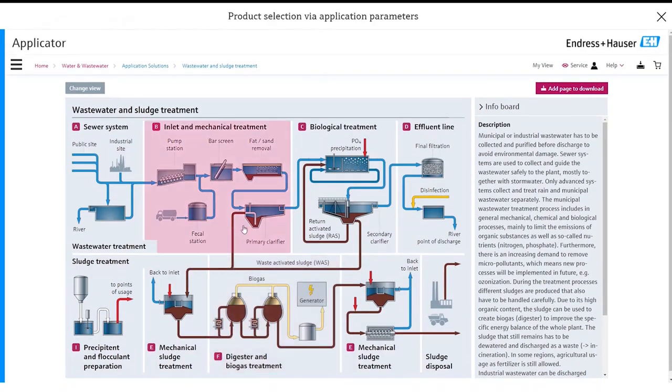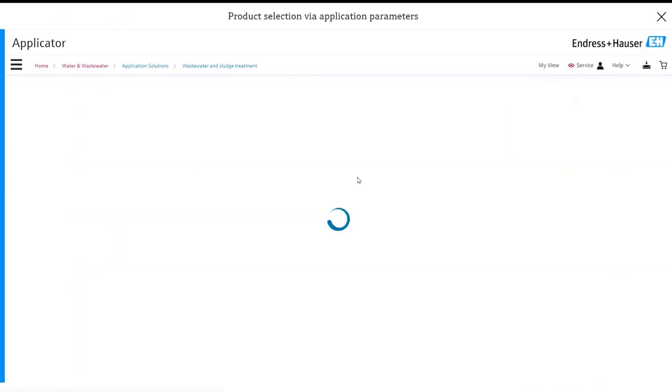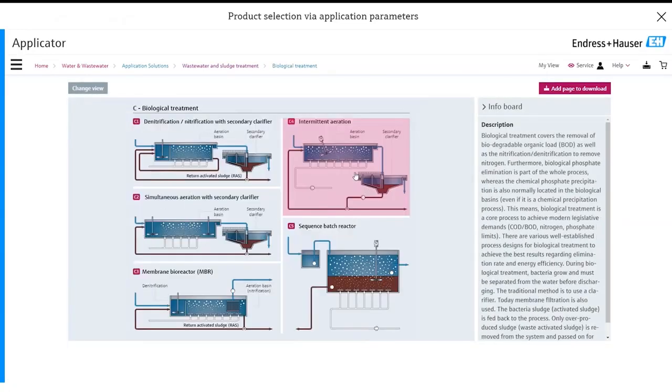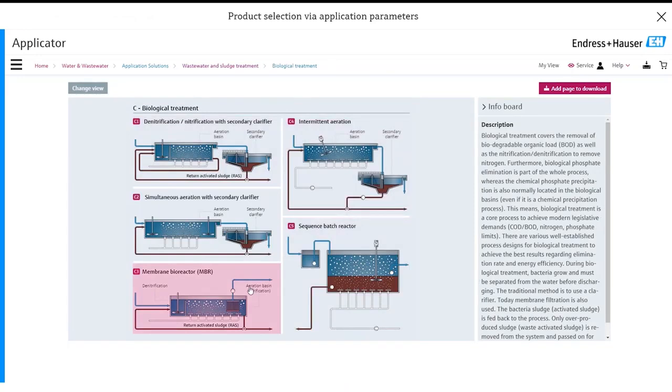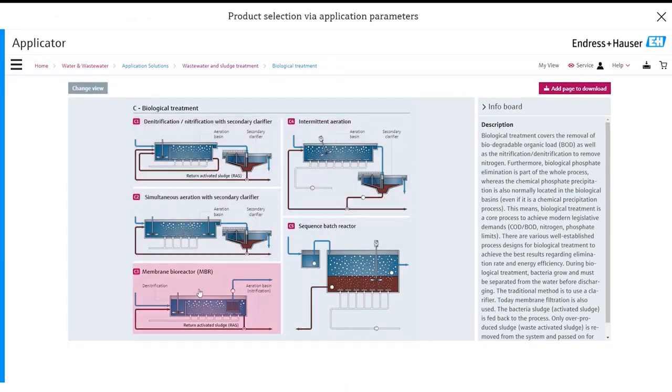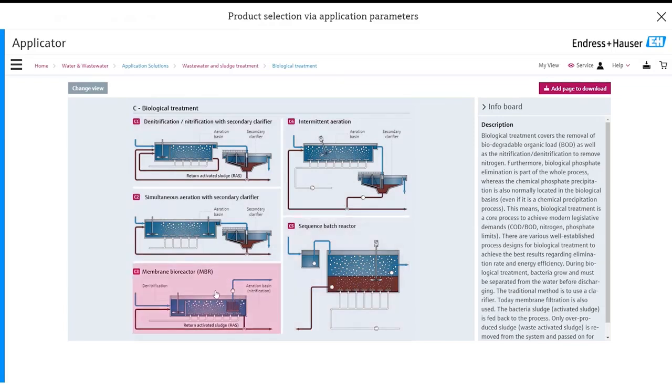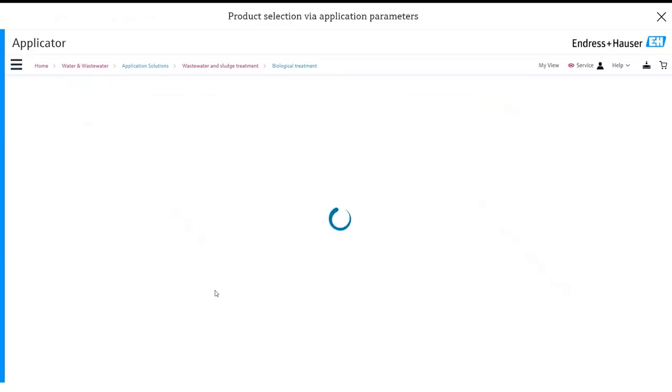We're going to go ahead and have a look at the instruments you can select for biological treatment. So click here. Then it opens up a page for the various different types of biological treatment from intermittent aeration to membrane bioreactors, sequence batch reactors too. Let's go ahead and look at the MBR.